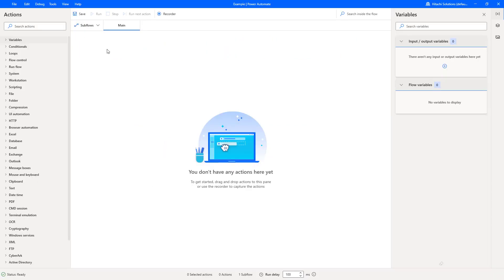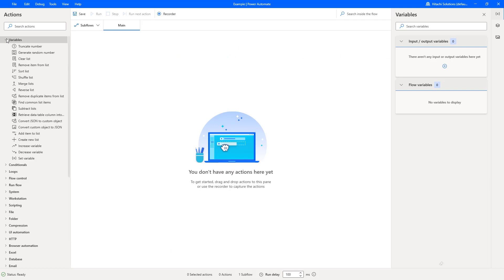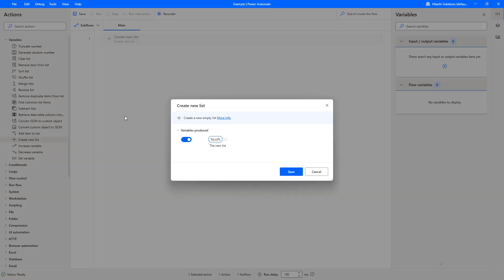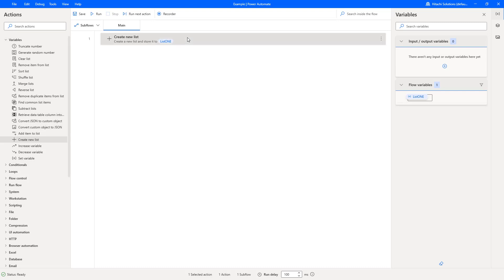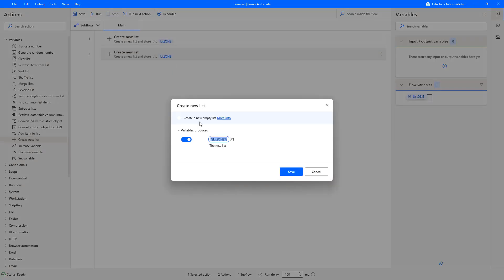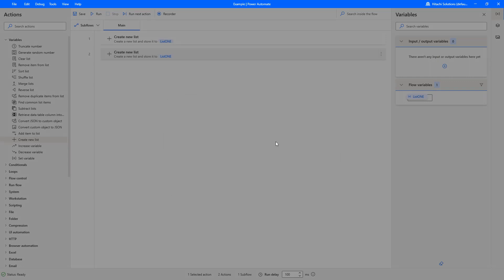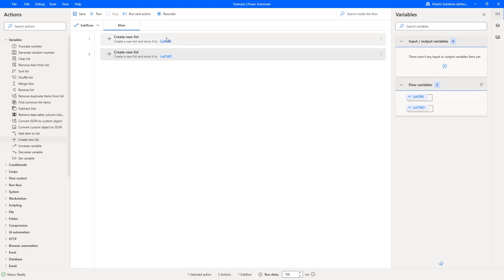Okay, so we're on Power Automate Desktop and I'm going to first venture over to the variable section and I'm going to create a new list. What I'm going to do is call this list 'list one', and as we're going to have an additional list, I'm just going to copy and paste that and create 'list two'.